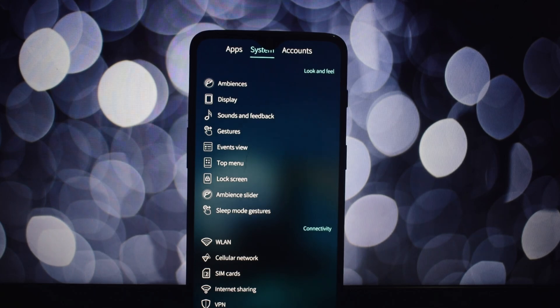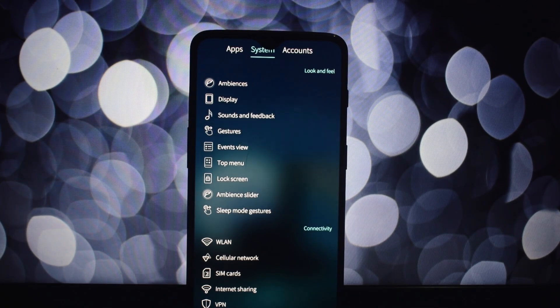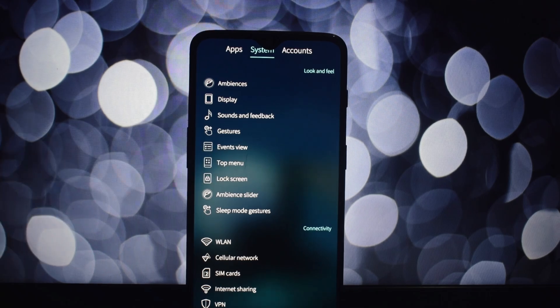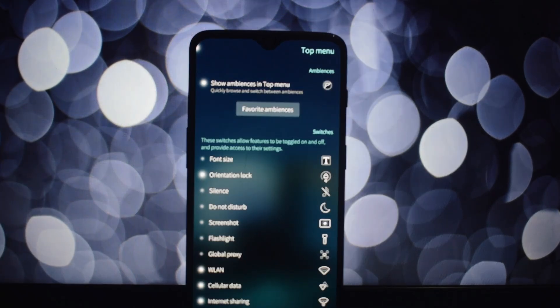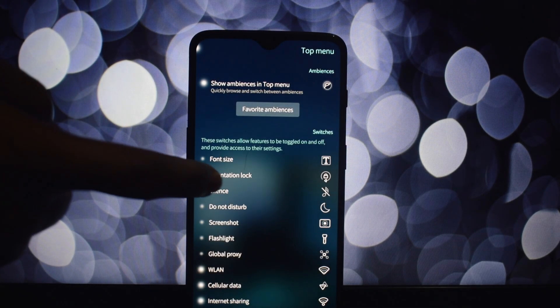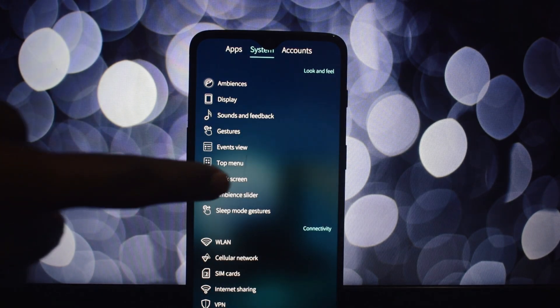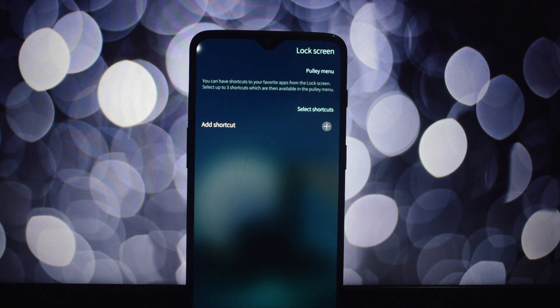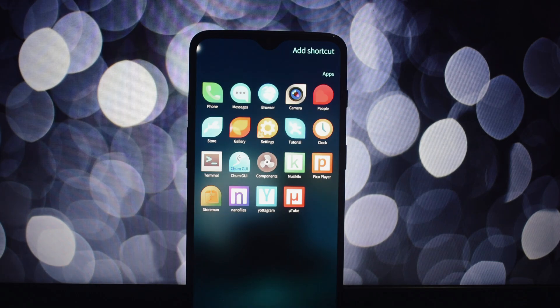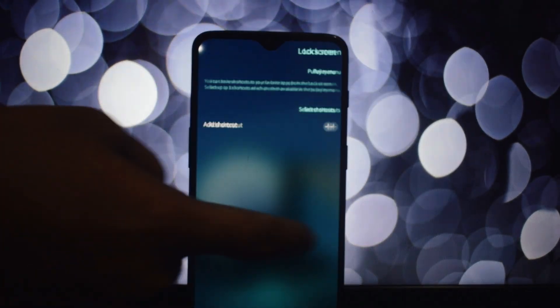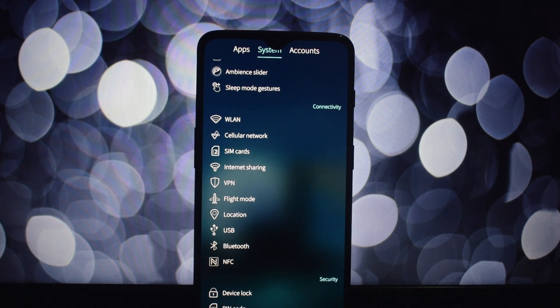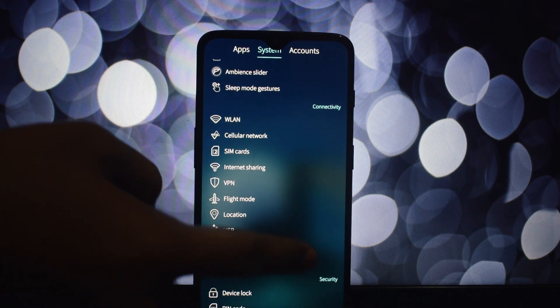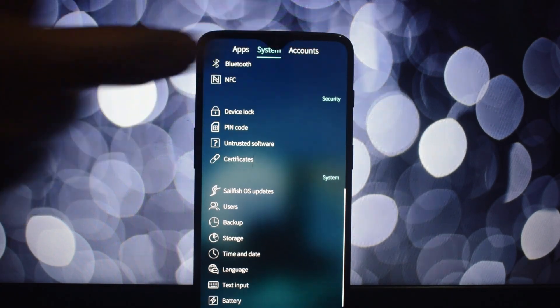While Sailfish OS offers many of the same features as Android, there are some key differences. Sailfish OS is completely independent from large corporations, ensuring a more open and user-centric approach. The OS prioritizes user privacy and security, offering a more controlled environment compared to Android.